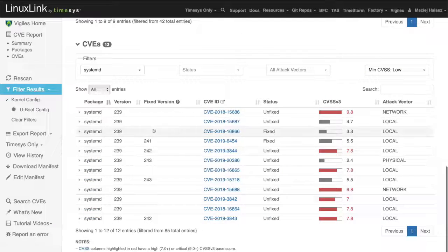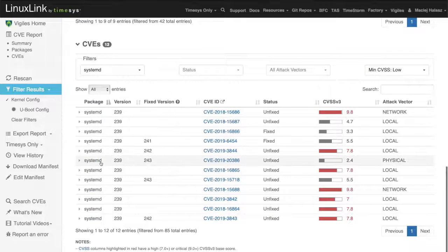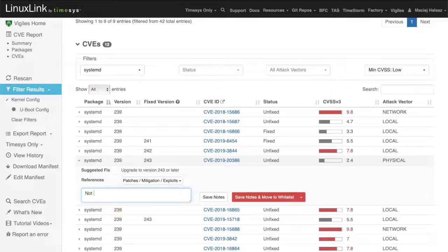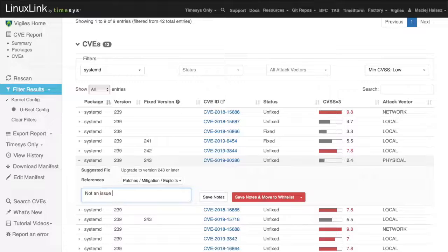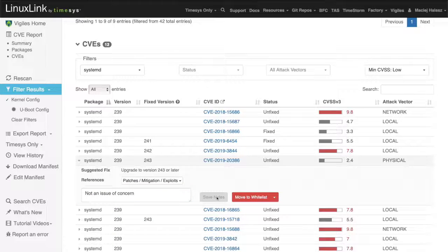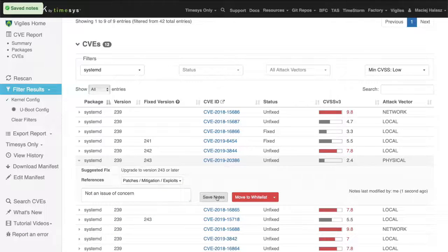Let's take a closer look next at the triaging functionality of the Vigilis interface. For every vulnerability, when we triage that information, we can enter a note. So we assess whether vulnerability applies to a specific product or not. I can save this note.